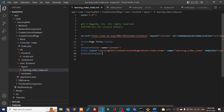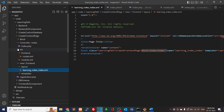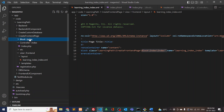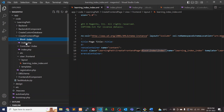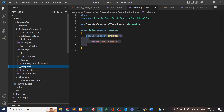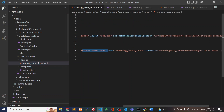The phtml file is represented by a block class. First we have to create the block files — create a Block folder, inside that an Index folder, and inside that Index.php. Right now I'm defining just one function called getTitle(), which simply returns 'Hello World'. We can retrieve this information in the phtml file.